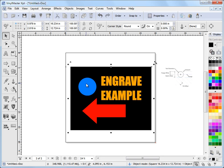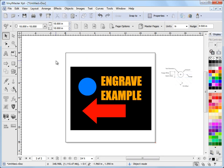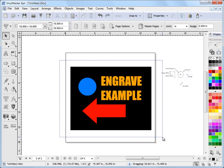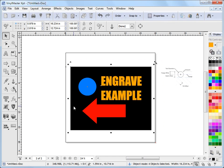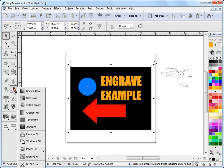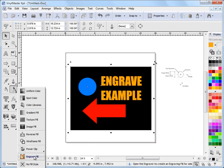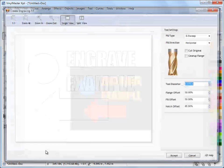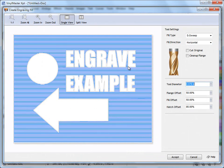So I'll show you what I mean by that. I'll grab all of that. I'll come back to my fill styles, come back to my engrave fill and I click on that and you can see what's happening here.